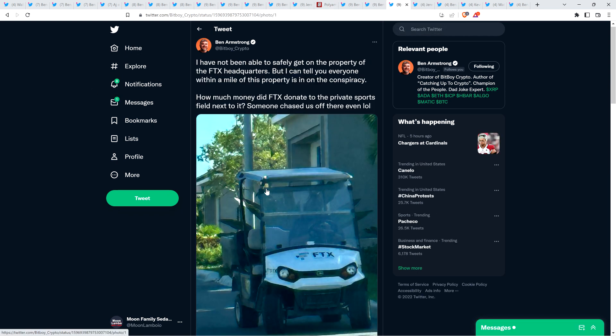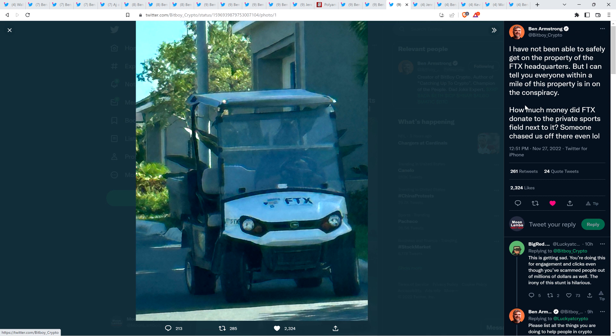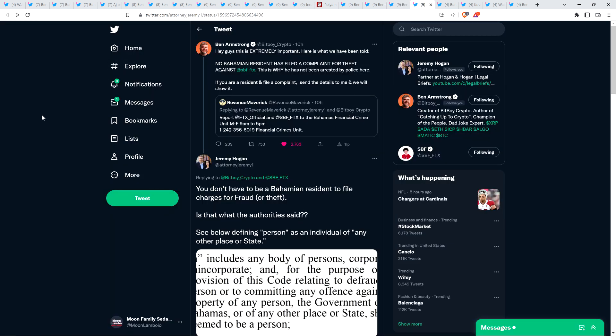Ben Armstrong shared this picture of an FTX golf cart, security golf cart it looks like, and said, I have not been able to safely get on the property of the FTX headquarters, but I can tell you everyone within a mile of this property is in on the conspiracy. How much money did FTX donate to the private sports field next to it? Someone chased us off there, even. LOL. That's insane. And it kind of gets back to, well, why aren't we seeing more?